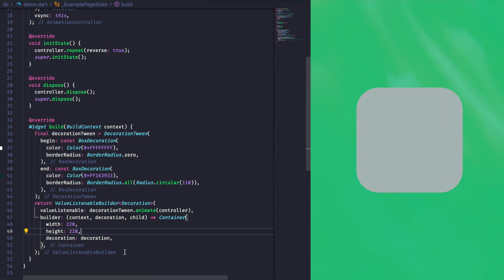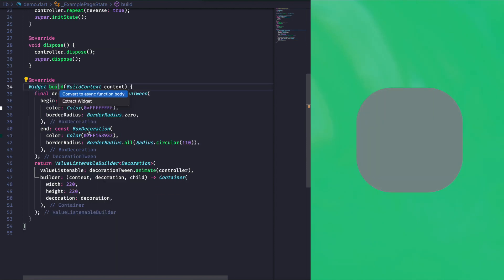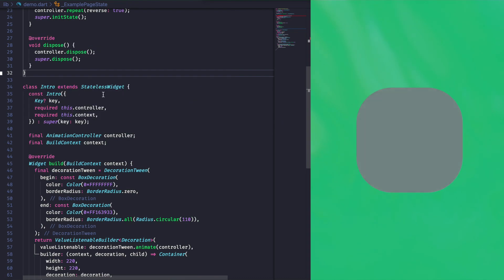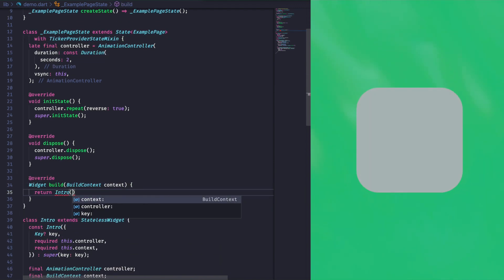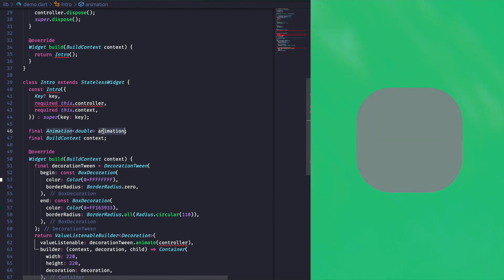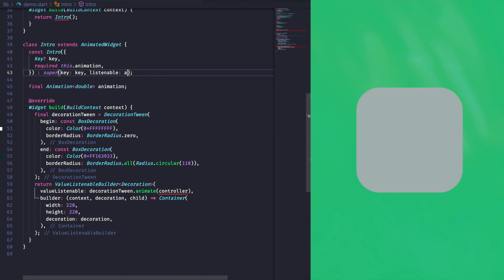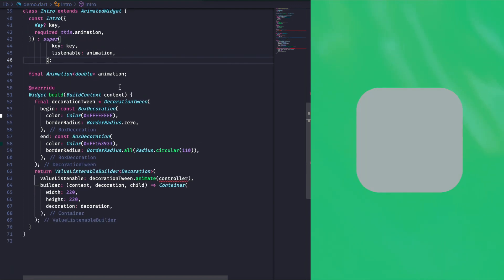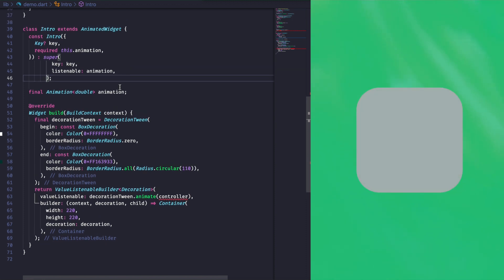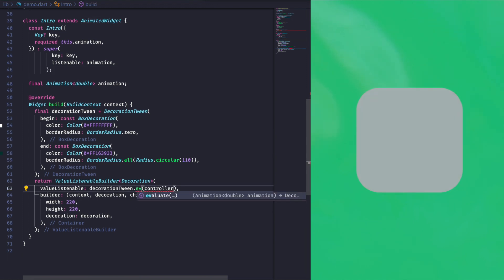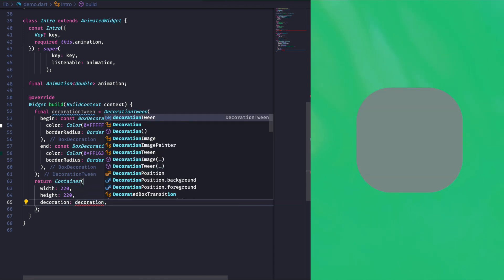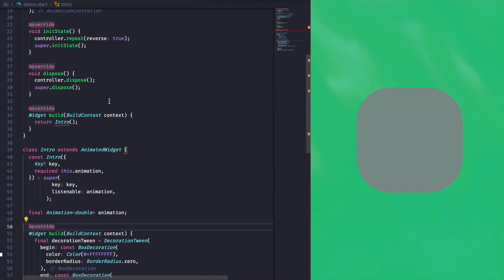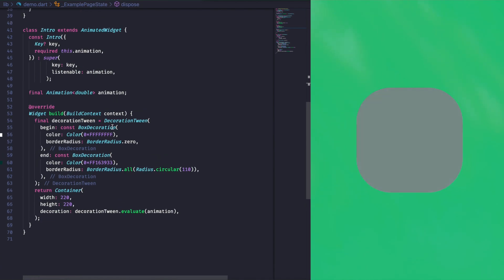That's cool since we have only one tween, but as we will need a couple more of them, we will create a dedicated animated widget implementation. So, we extract what we had before as an intro widget, which takes the animation as parameter, and which gives it to its super constructor. The build method is now invoked each time the animation value changes. Since the animated widget observes the animation, we don't need the value listenable builder anymore. Instead, we return the container directly, and use the evaluate method from the tween to get the interpolated value.